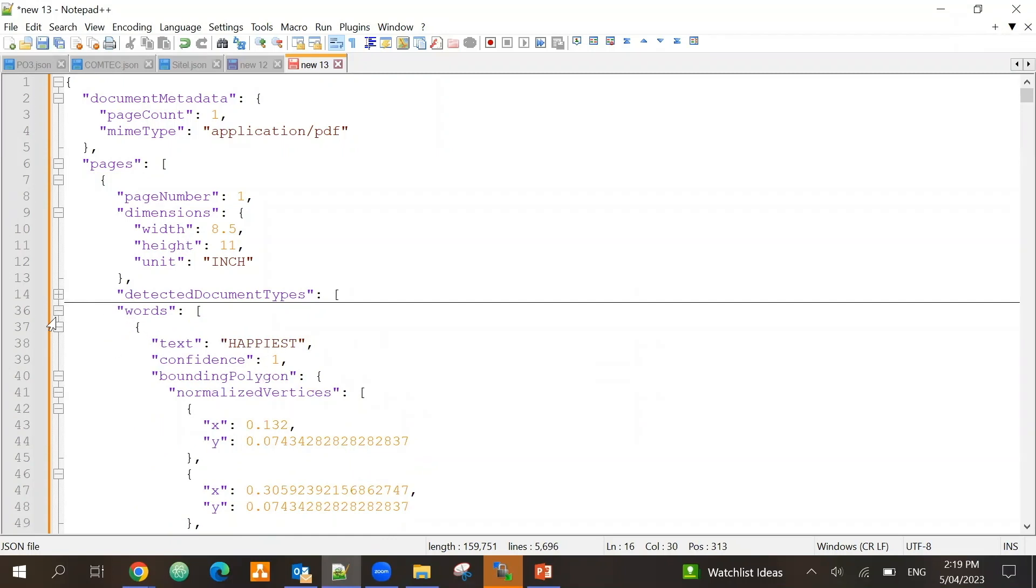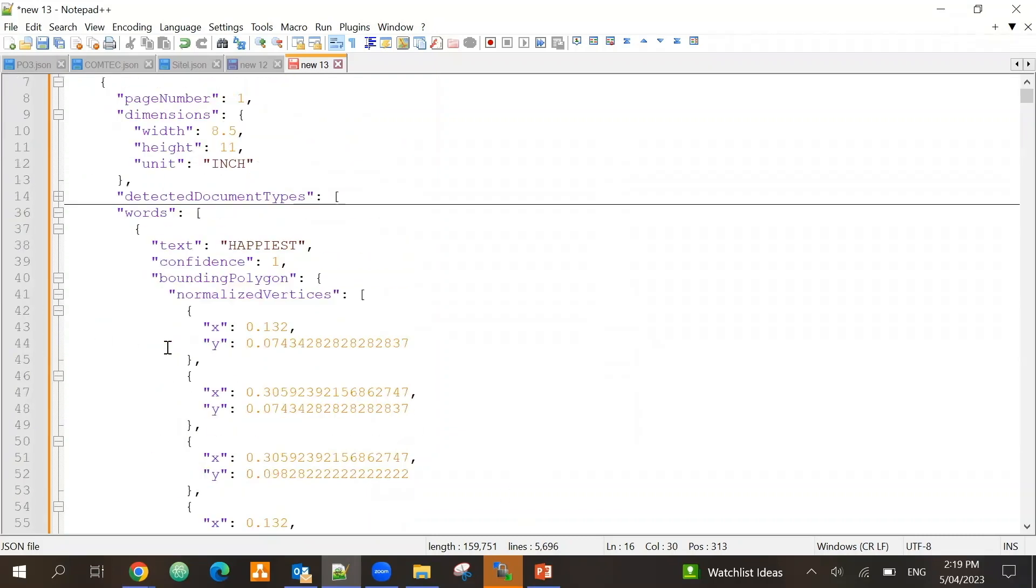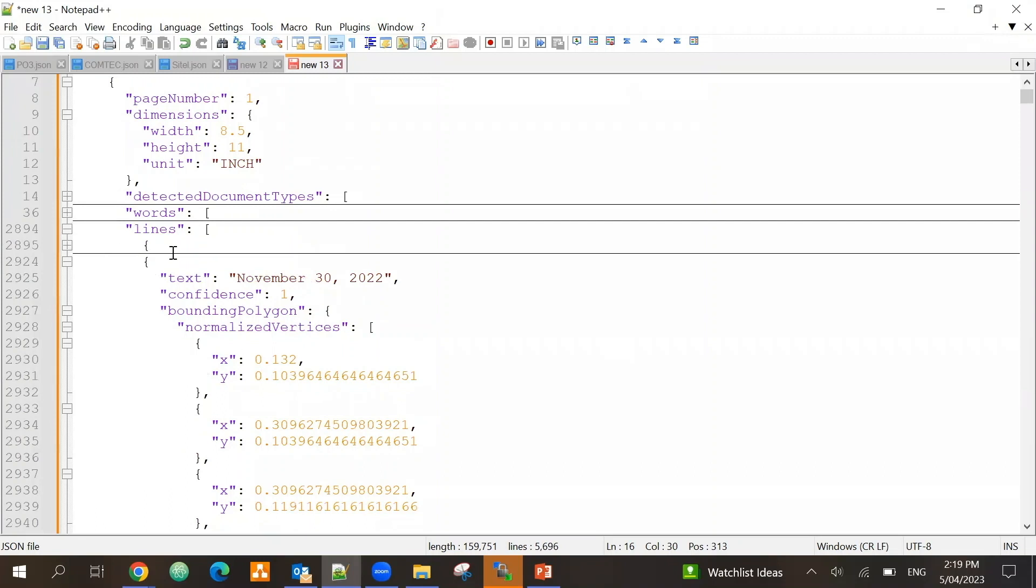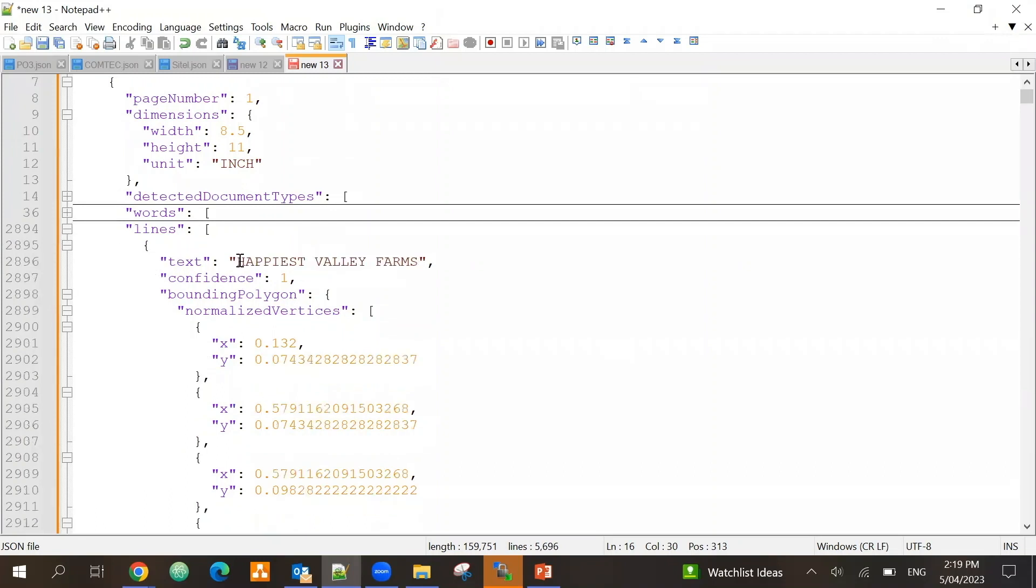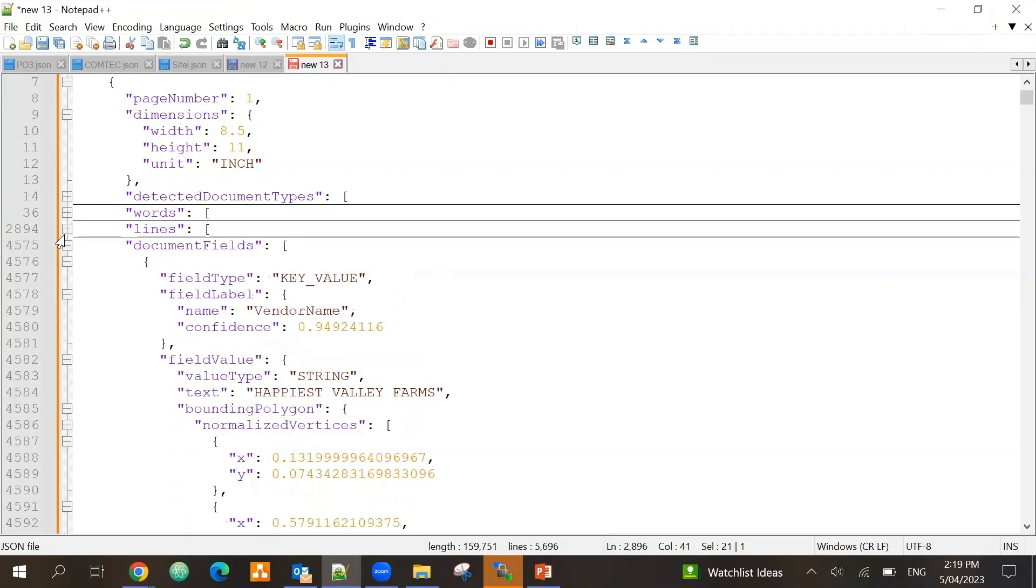It is able to capture each and every word. For example it was Happiest, so you can see it's picking up words. It's picking up lines. In the lines you can see that it was Happiest Valley Farm, that was the name of the vendor.